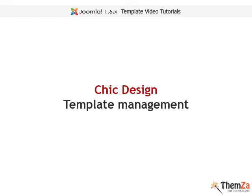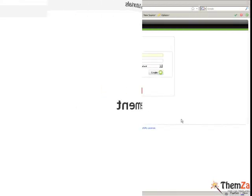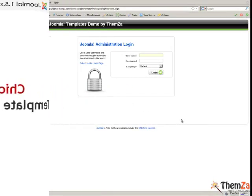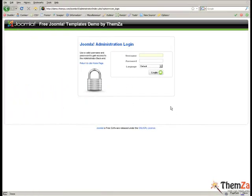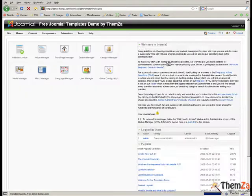This short video will show you how to customise the Chic Design Joomla template for your Interior Design Studio or Magazine website. First you will need to log in to your Joomla Admin Panel. Open your Joomla installation login page and enter your personal login details.